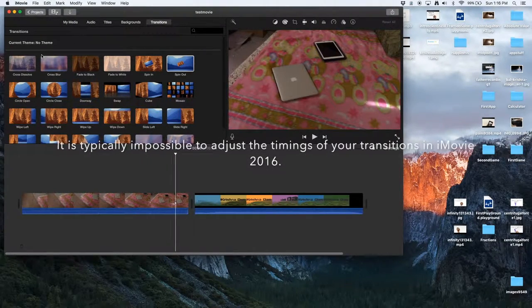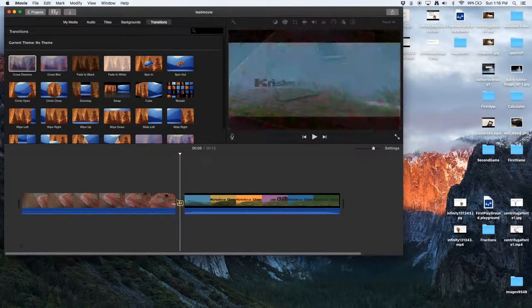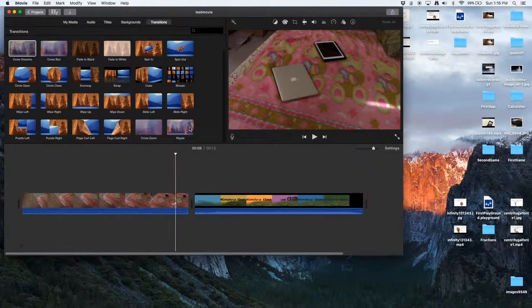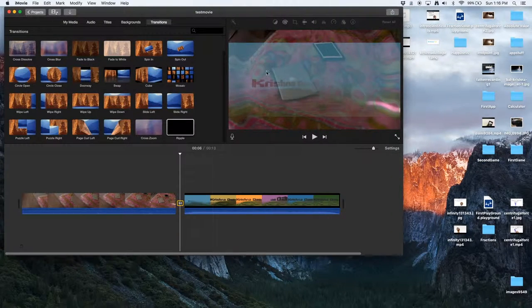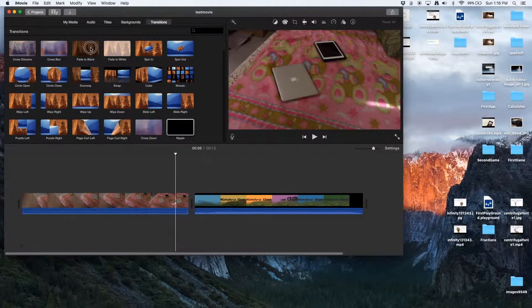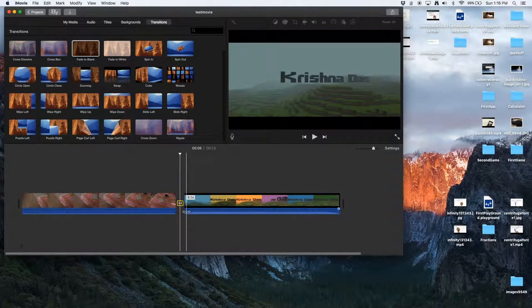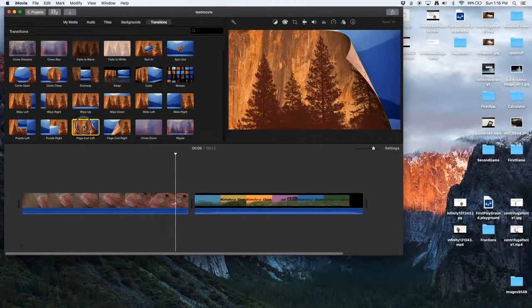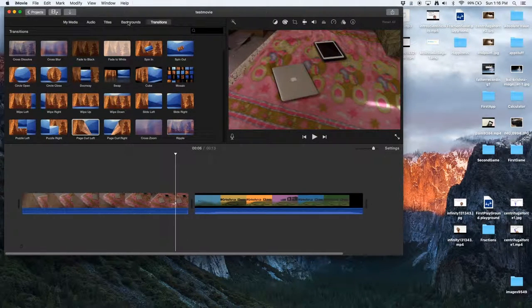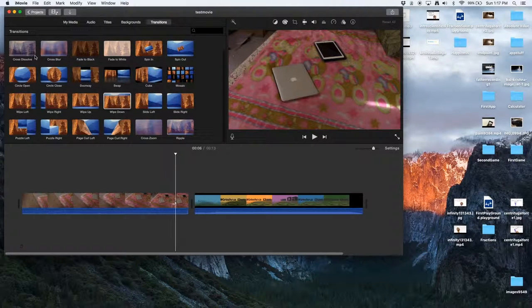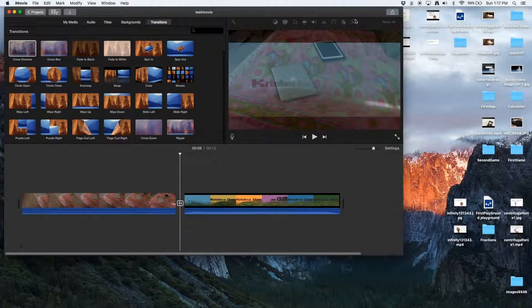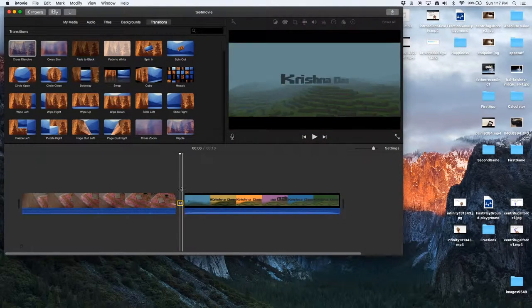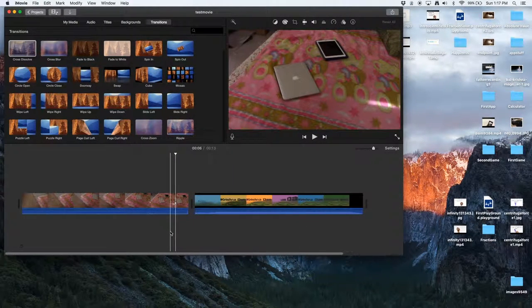It's not very easy to adjust the timings of your transitions. You cannot adjust the timings of your transitions. I'm trying to put the timings, but it is not easy. I'm actually trying to adjust the times of the transition, it is not easy because I cannot find any slider or anything. For example, you want a cross dissolve transition, there is no way to adjust the timing of it.